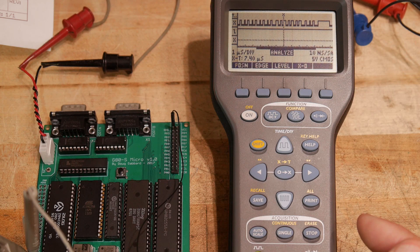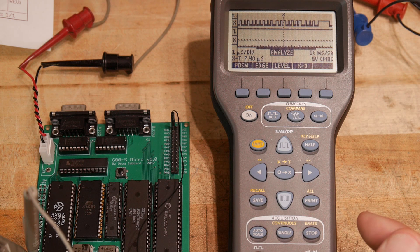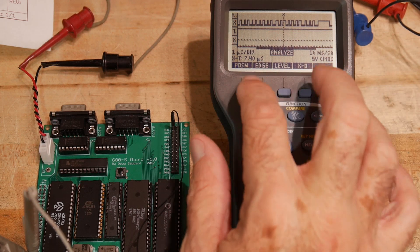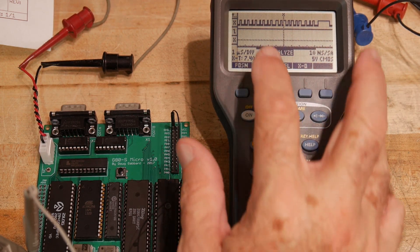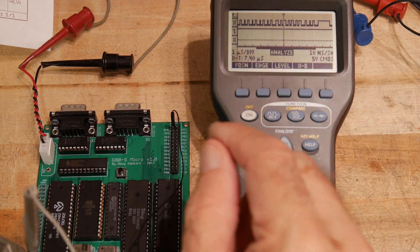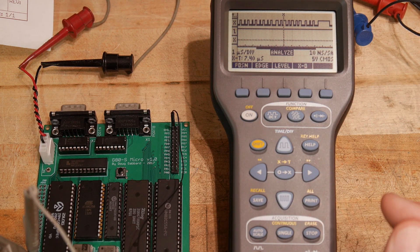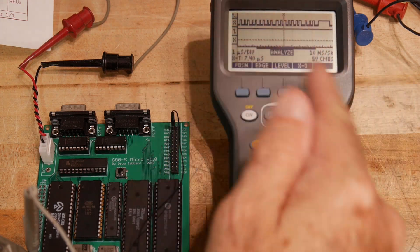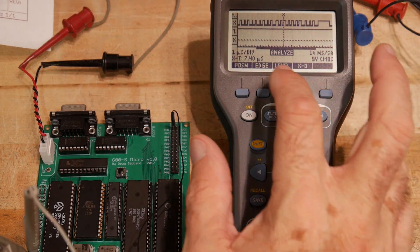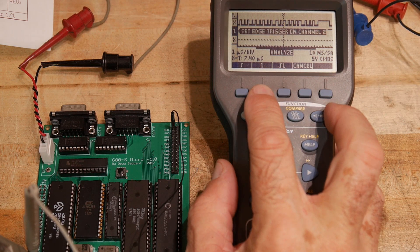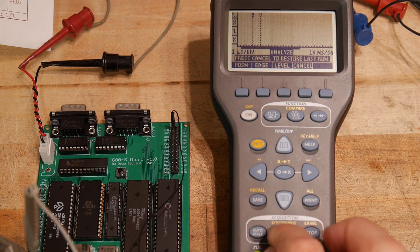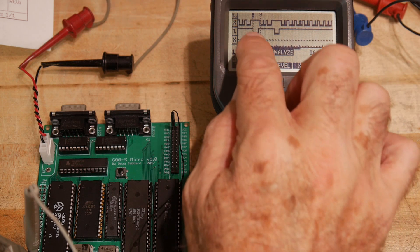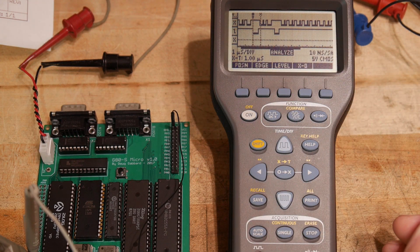But let's see if we can catch it do an IO fetch. So we can set up triggering. We can say that we want to look at a falling edge. So right now the IO request is not true, so we're high. We want to look at a falling edge. So do edge triggering on channel 2 and we'll do a falling edge and we'll do a single. And there we go. We've caught an IO request.